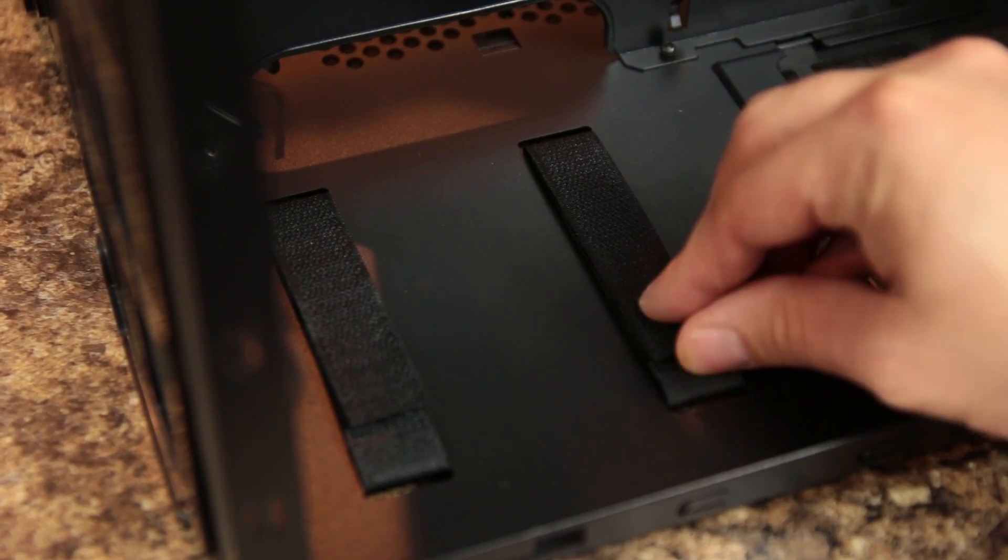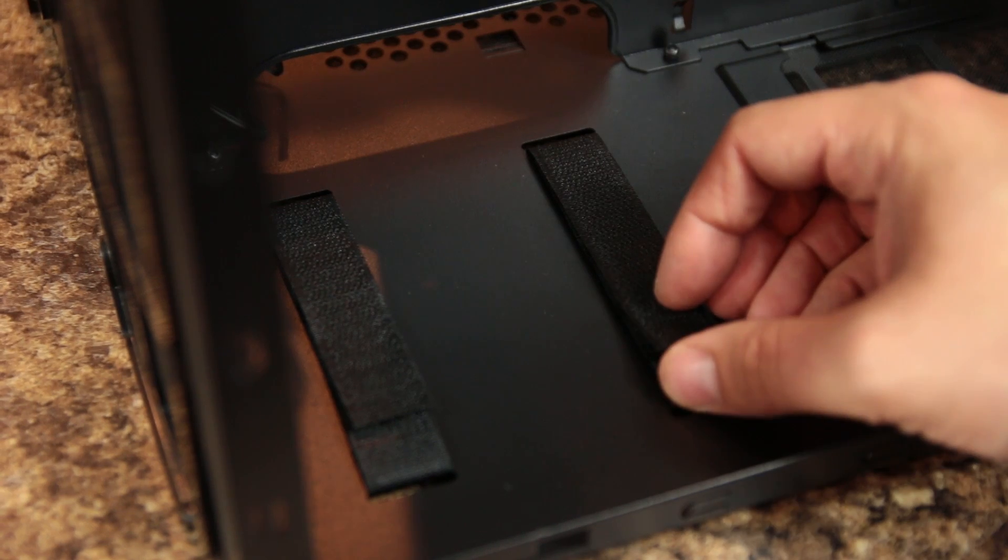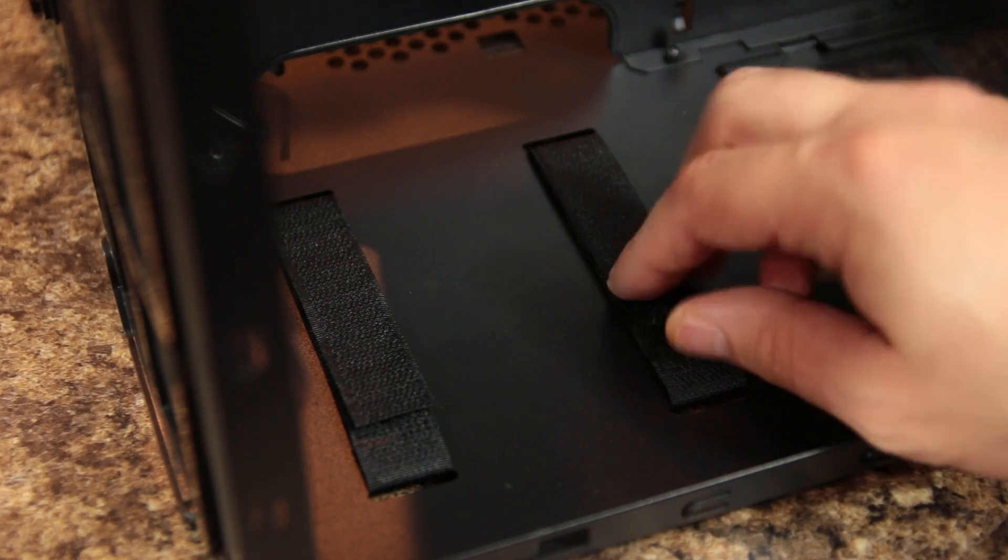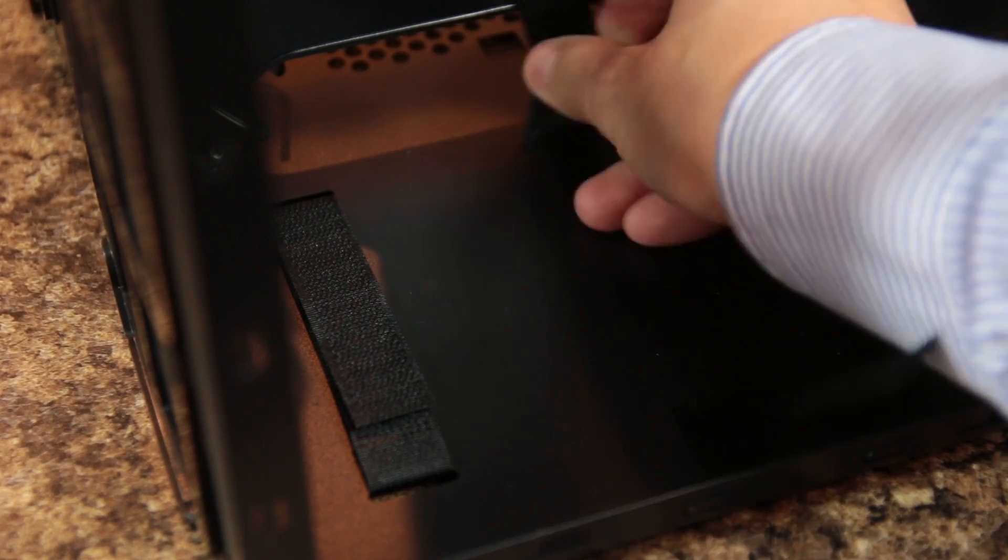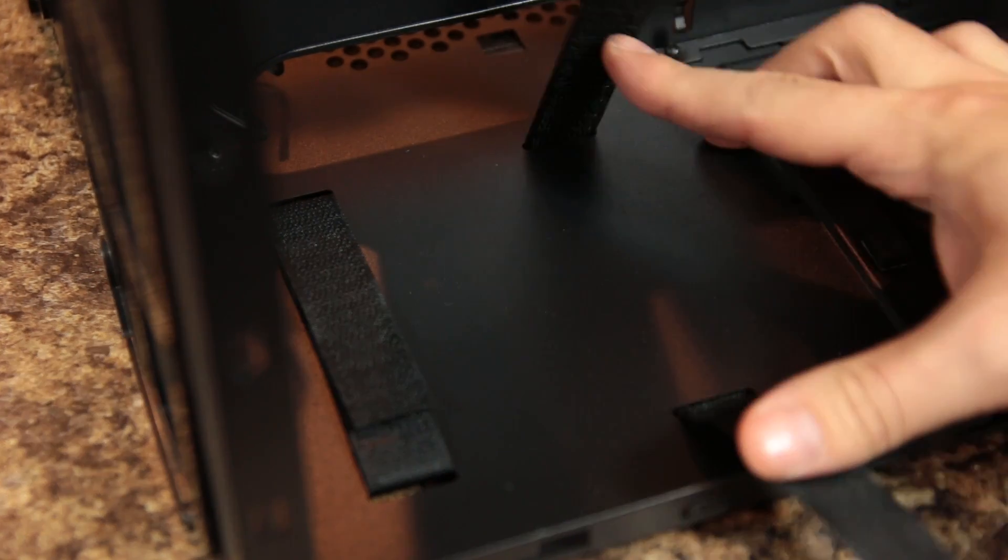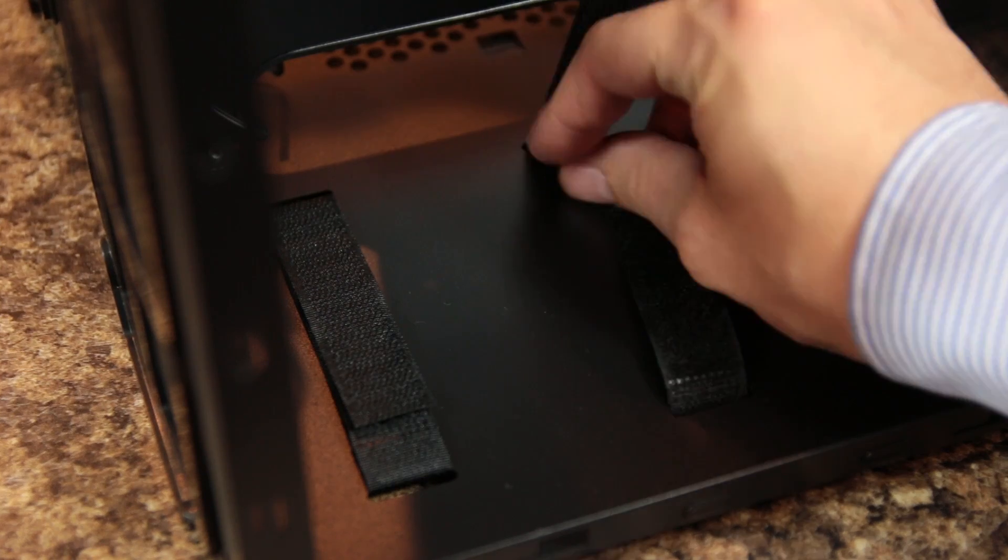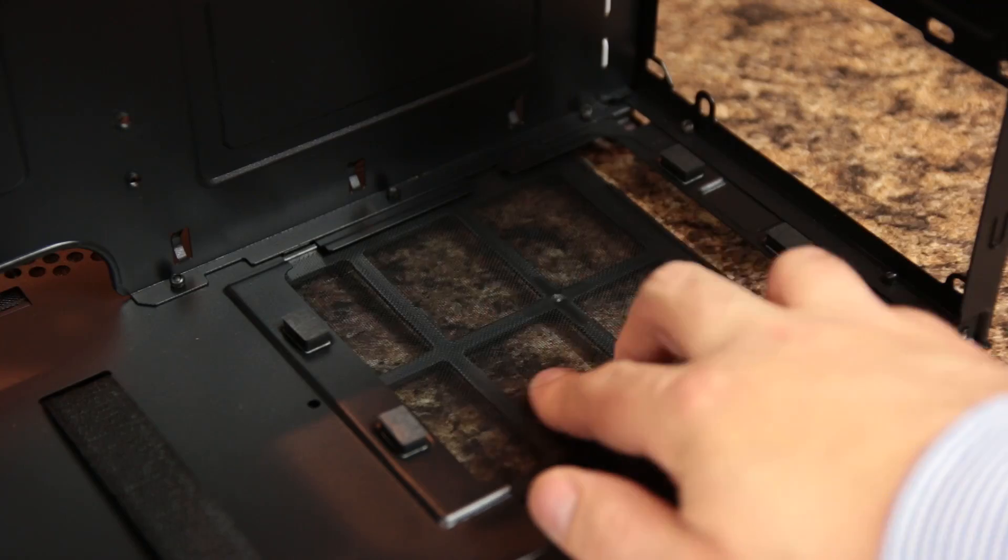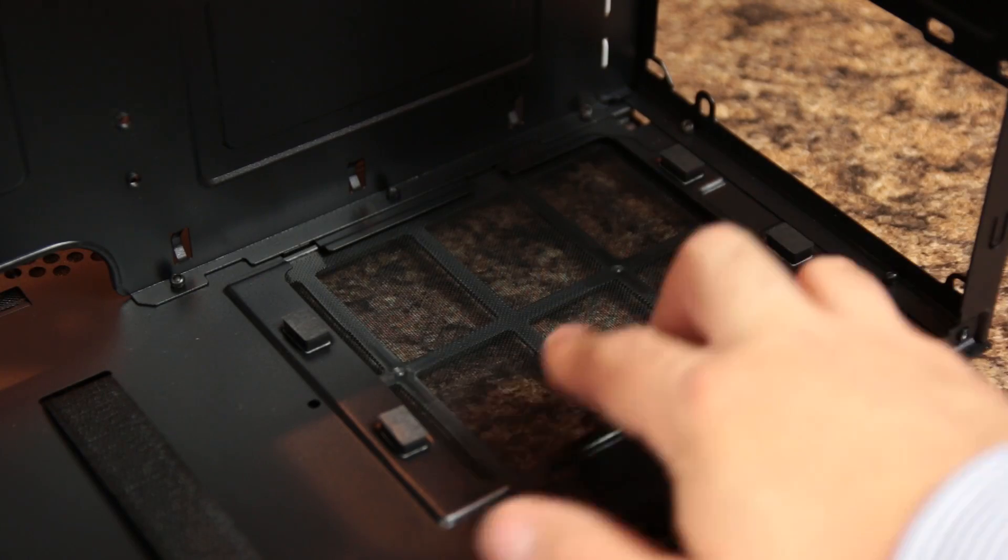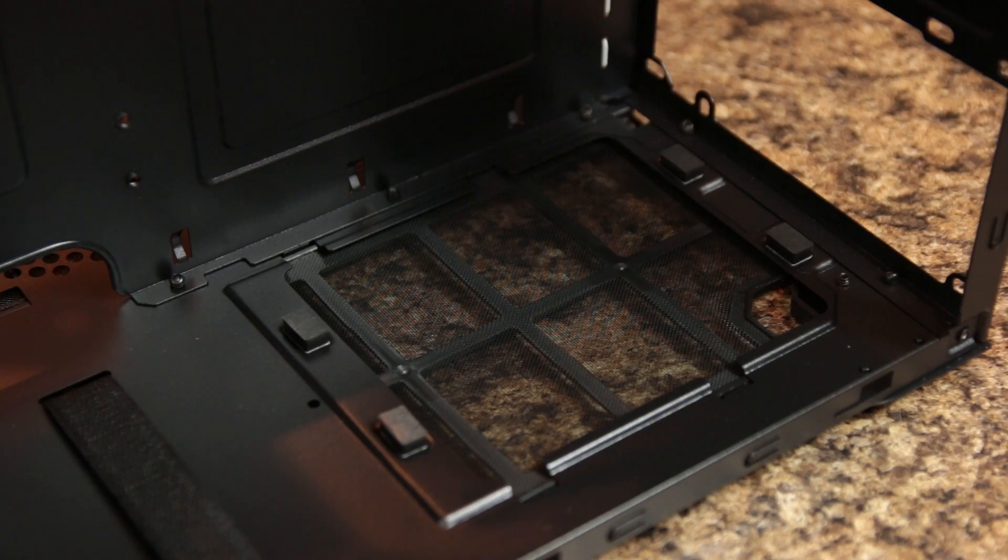Near the power supply mounting area, you will find two velcro straps for cable management, which is very welcome if you have a non-modular power supply since you're going to have a lot of loose cables hanging out right there, and power supplies up to 260mm deep are supported.